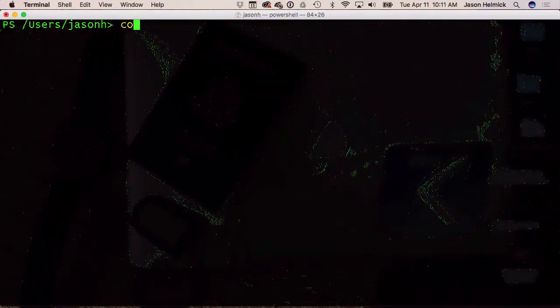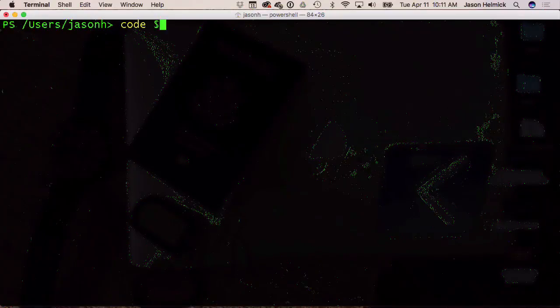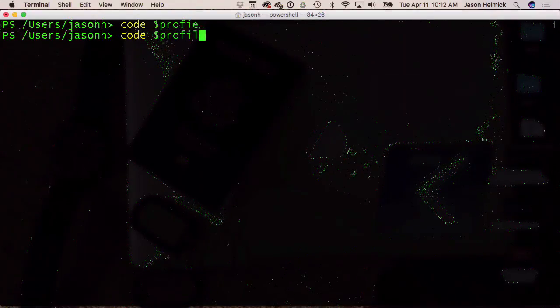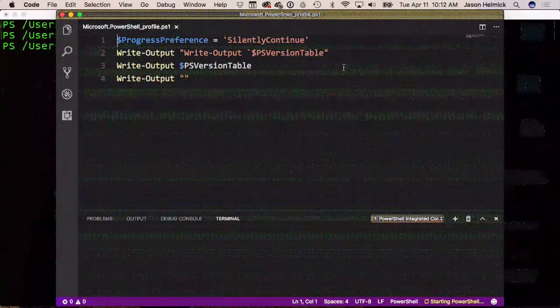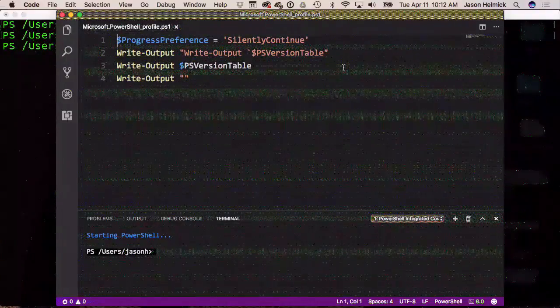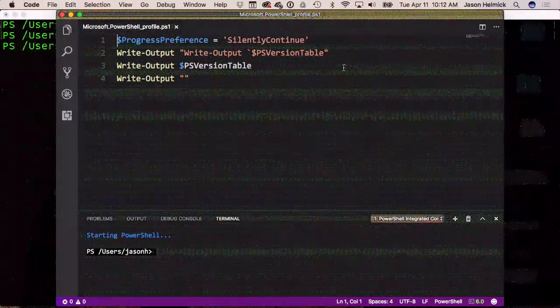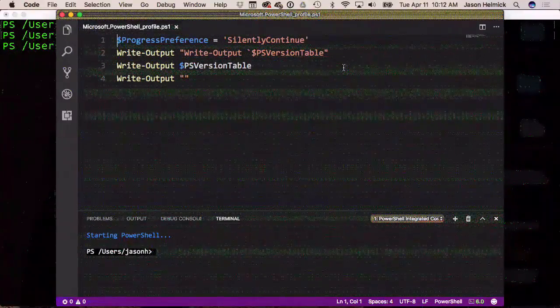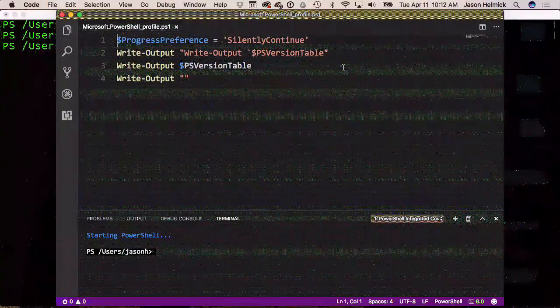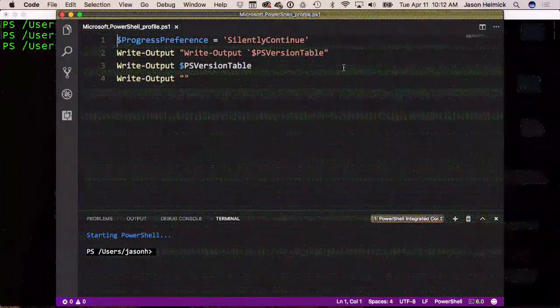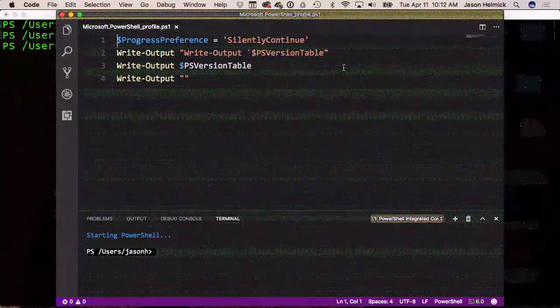I'm going to use VS Code — you can use 'code' in here, cross-platform. If you look up how to turn off the progress bar for PowerShell on Windows, this is the exact same way. Are you kind of getting this? Advanced functions are written just like advanced functions — it's all the same, but it's Linux. You have to think about the Linux side: if you want to write a function, it's got to be Linux-appropriate.